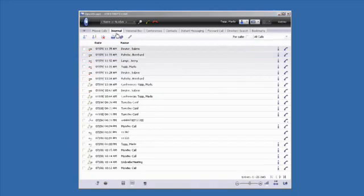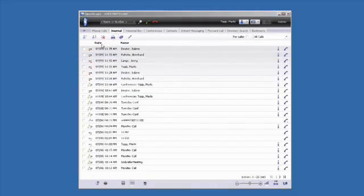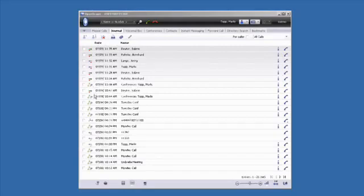The Journal tab displays a list of all your outgoing and incoming calls. It also enables you to organize your journal and make calls very quickly.